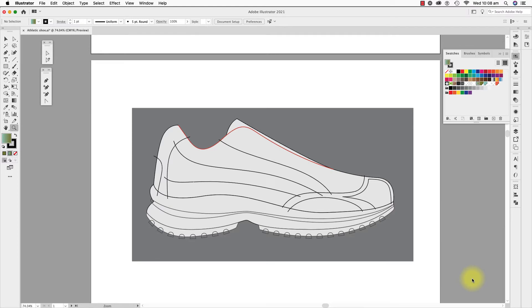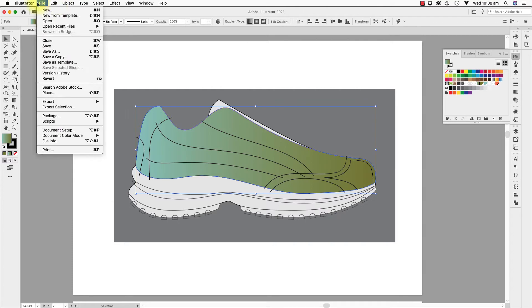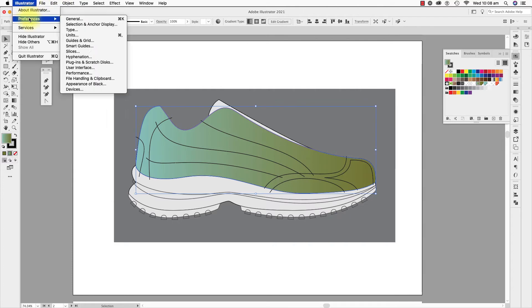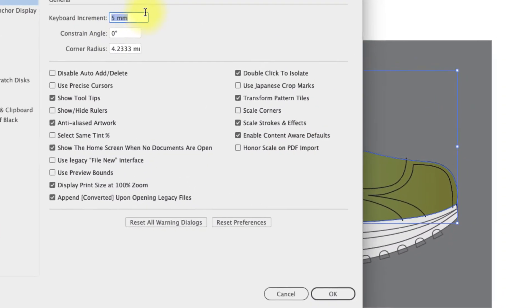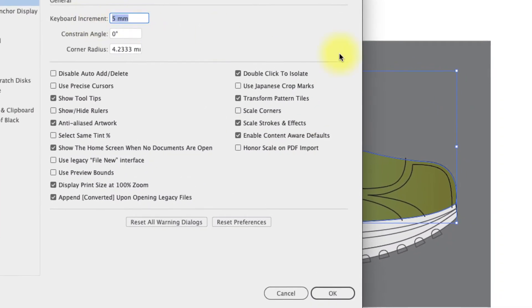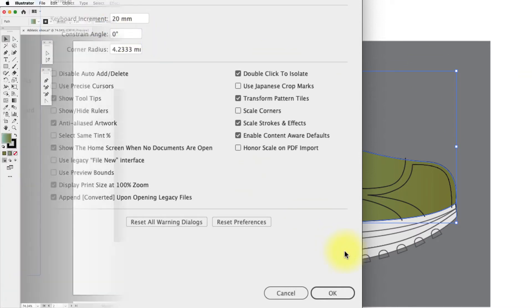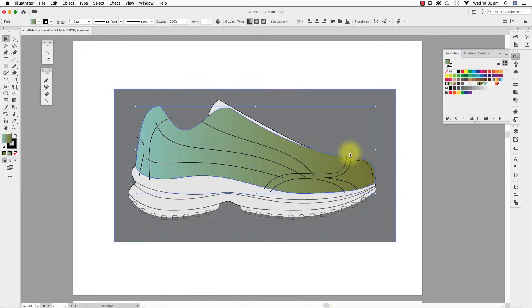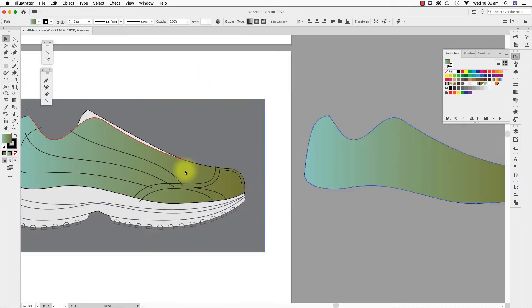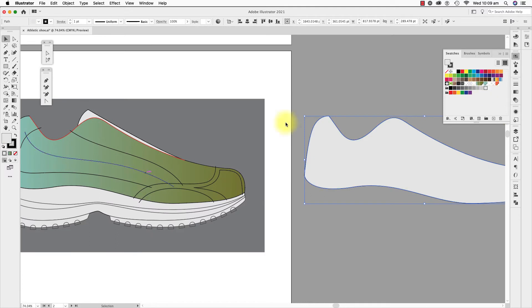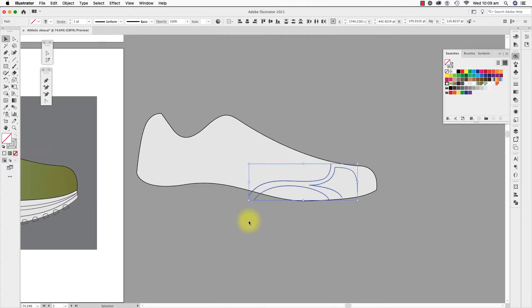I'll come here to the shoe I have prepared. I like to move the shapes aside to use the shape builder tool. I'm just checking that my keyboard increments are 20mm so I don't spend ages moving pieces. I'm starting with the toe cap. I copy the base shape to the side and then the toe cap lines. You can see that the lines are all over the edge of the shape.